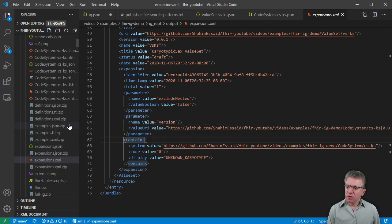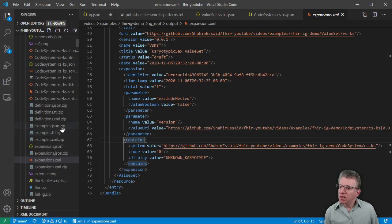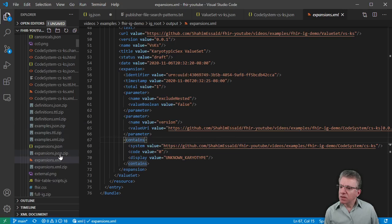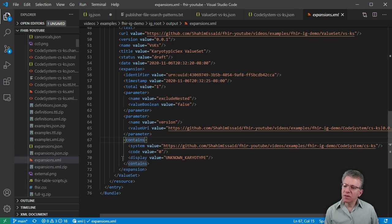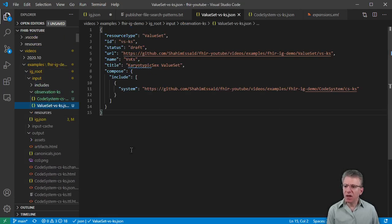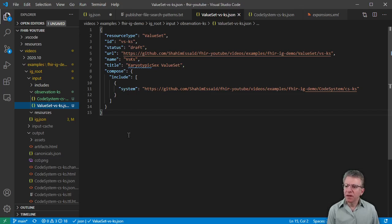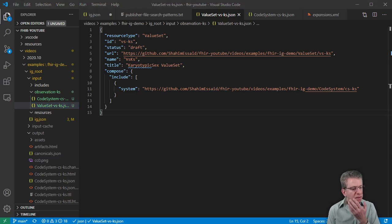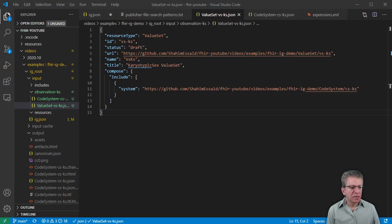There is also a Turtle version if you're familiar with that format, though they actually don't create a Turtle version of the expansions. So, we quickly saw how to create and define a value set — it's very simple in this example. We looked at the generated HTML and the expanded files. That covers this video.